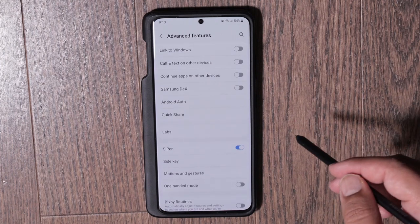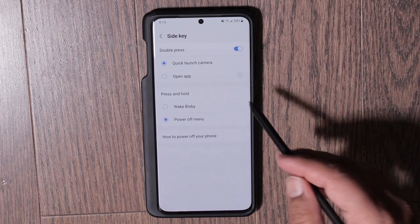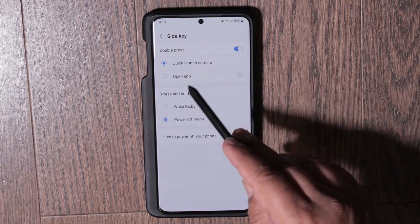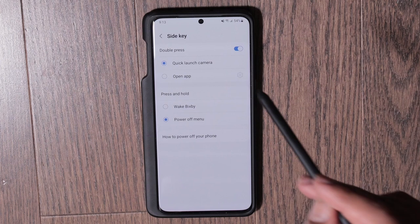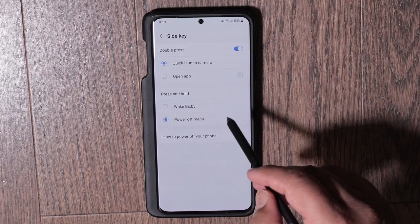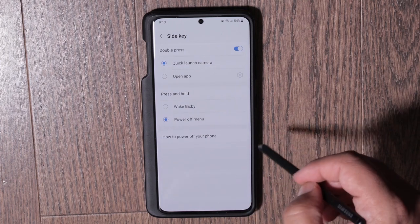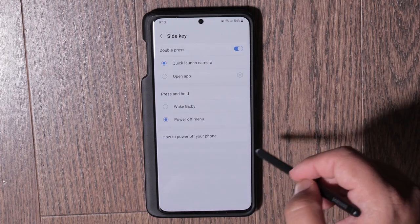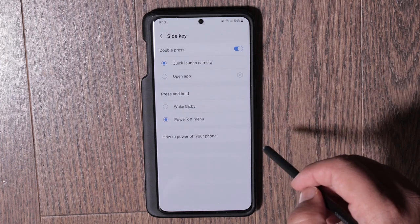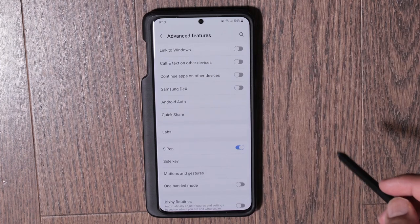In Advanced Features, click on Side Key. Here you can change what the side key does. I have it set to quick launch camera with a double press, and power off when I press and hold. I had to change at least one of these settings from the default — but if you're happy with the defaults, you don't have to change anything.